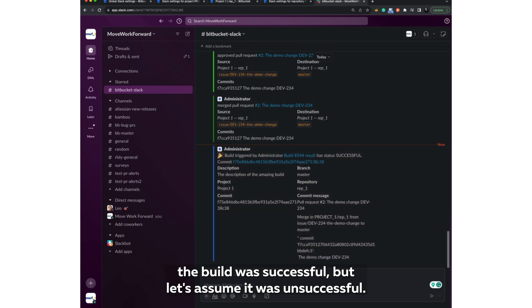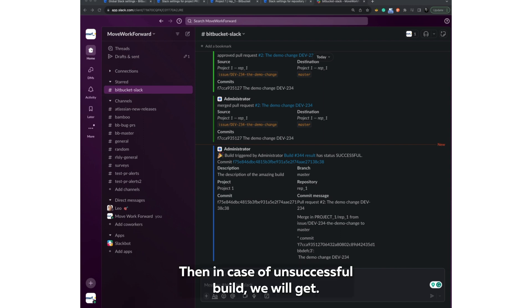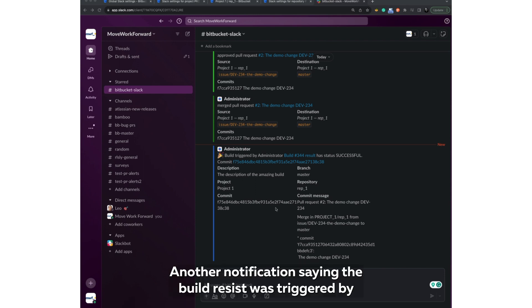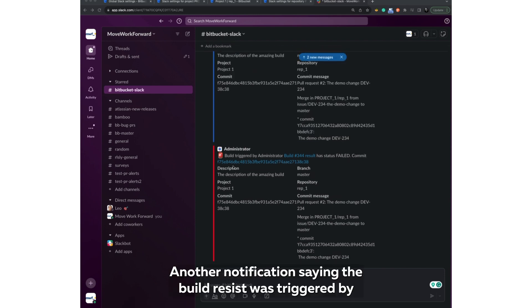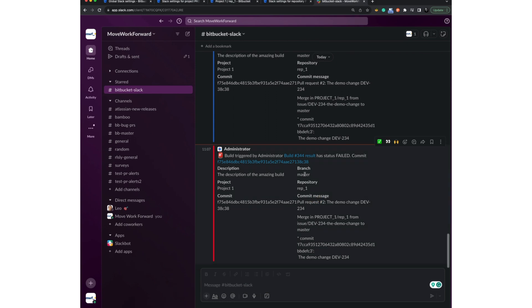But let's assume it was unsuccessful. Then in case of unsuccessful build, we will get another notification saying the build was triggered by admin and it was not successful.